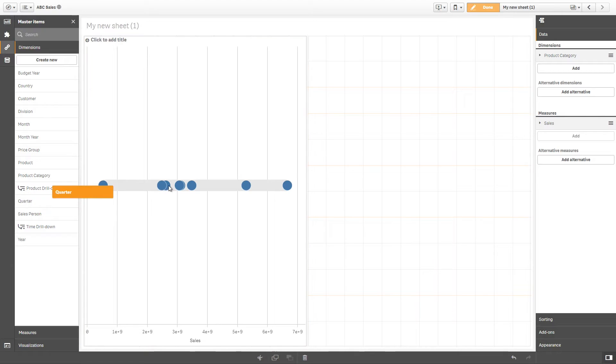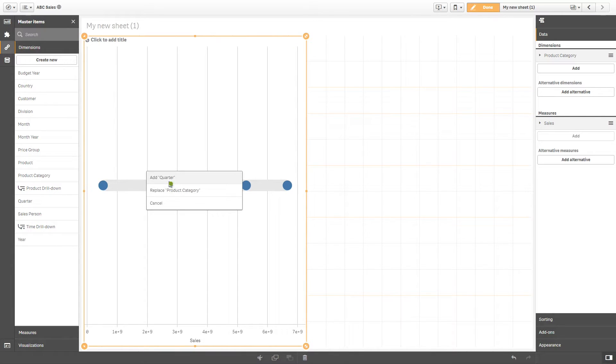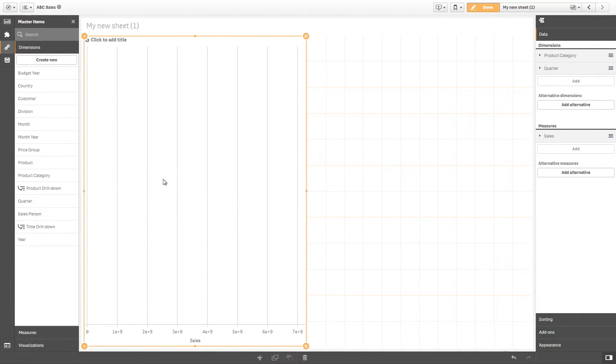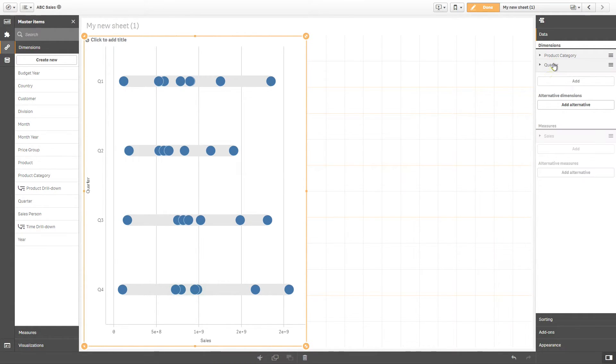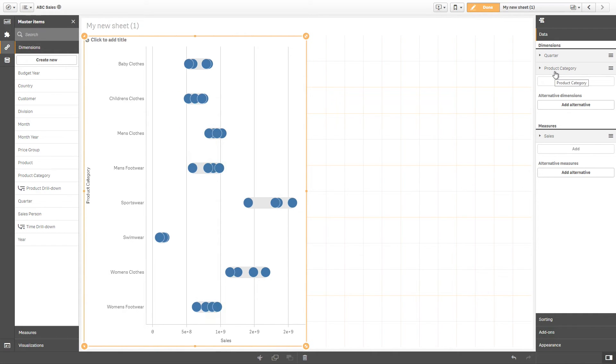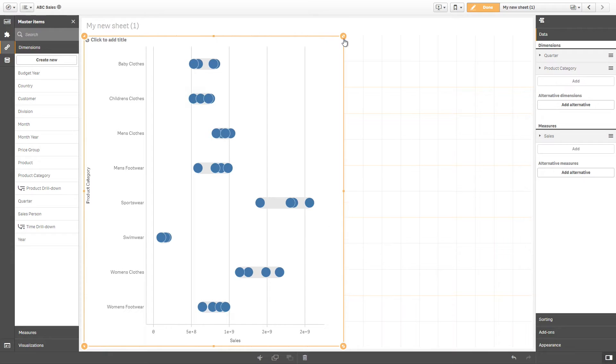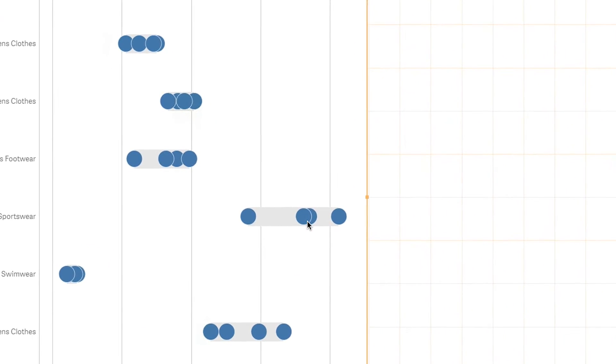then our distribution plot will show a line for each value of the Quarter dimension. With two dimensions, the distribution plot shows a line for each value of the second dimension. The values of the measure are plotted along the x-axis, and their distribution determines the length of each line. The inner or first dimension defines the value points,